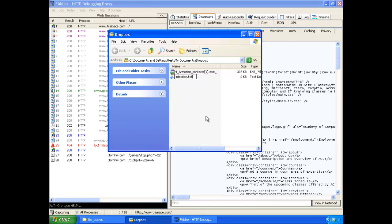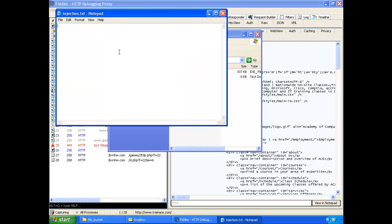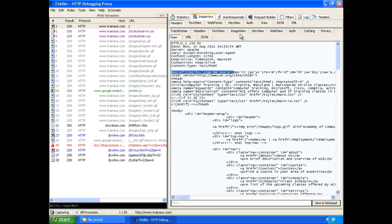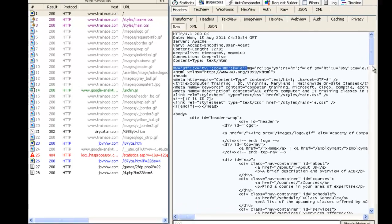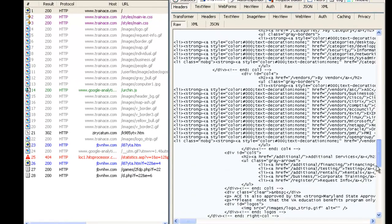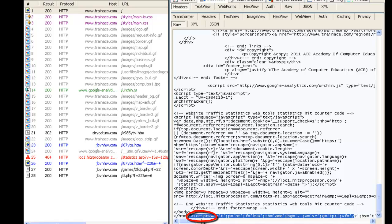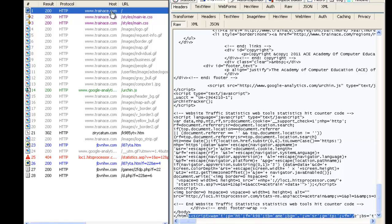We'll save the injection string to our Dropbox as injection.txt so later we can Google it and see how many infected websites Google has picked up. Going back to the HTTP response and scrolling down, you can see at the bottom of the page the later successful injection — notice the existence of the script tag, and that's why this time the script is being executed and not rendered.